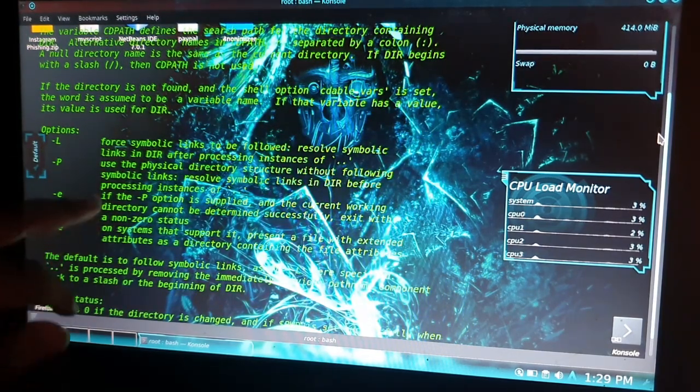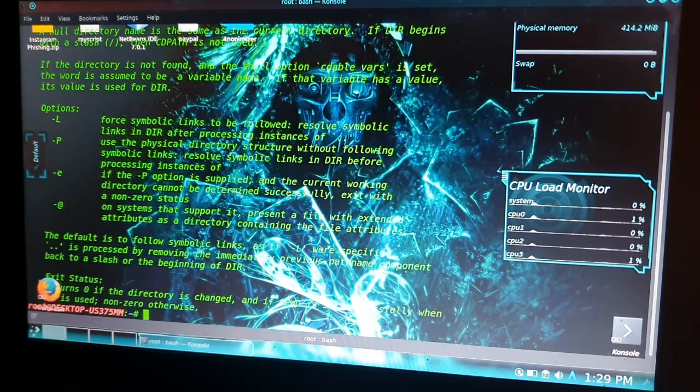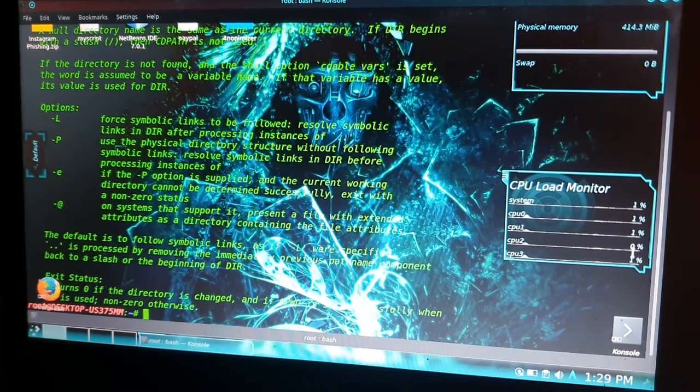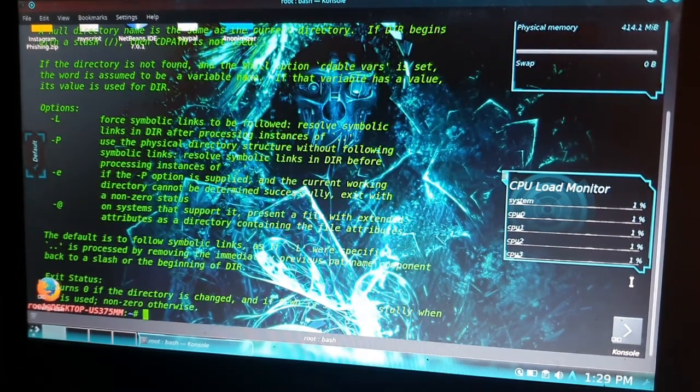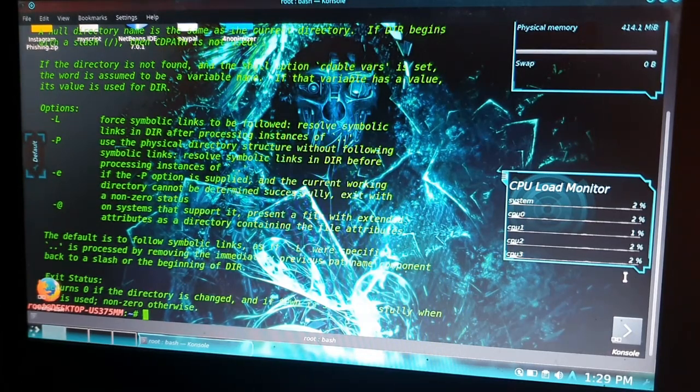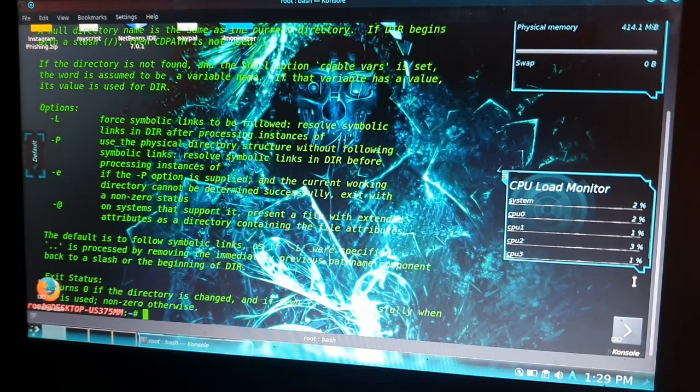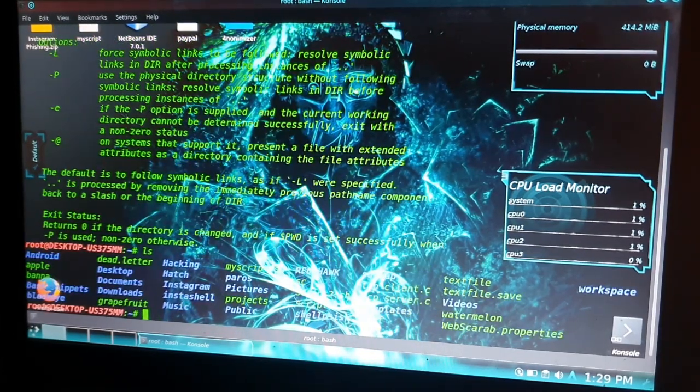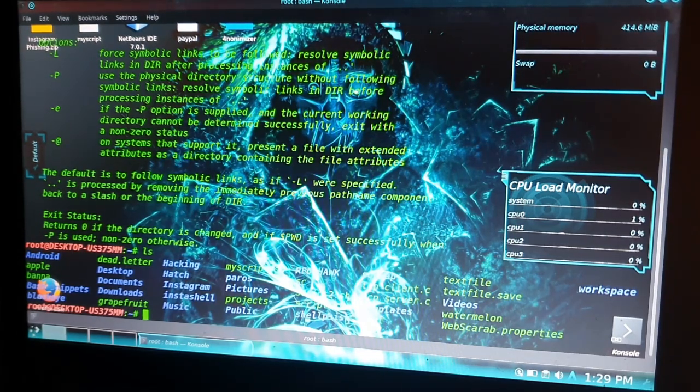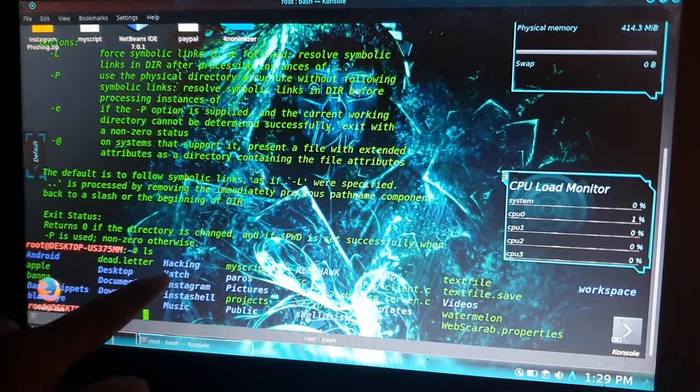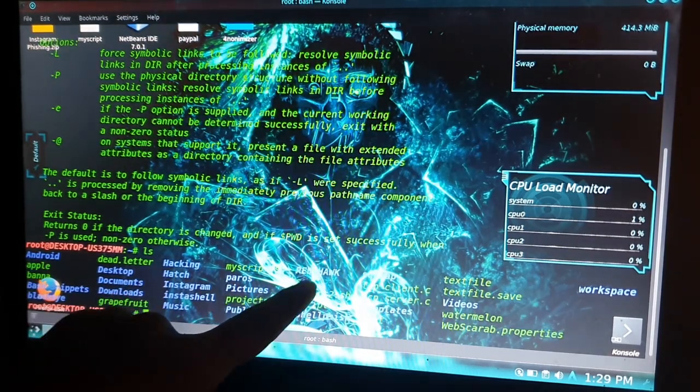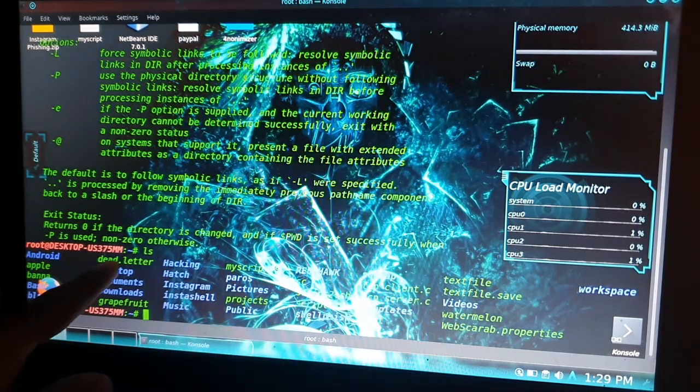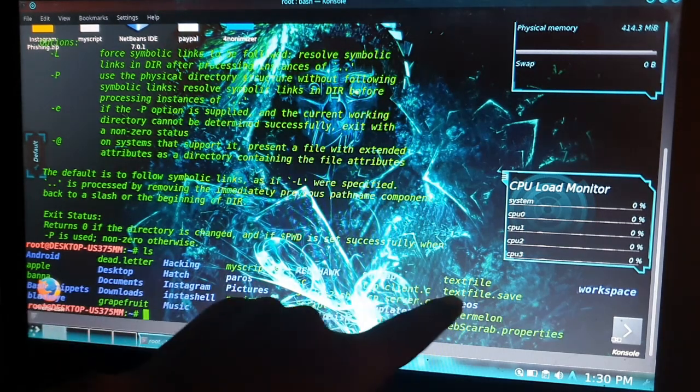Let's start with checking how many directories we have. For that we have a command called 'ls'. It will show all the directories we have inside our working or current directory. Our directories are android, hacking, red hack, SQL map, and the green ones are the files, blue ones are folders.